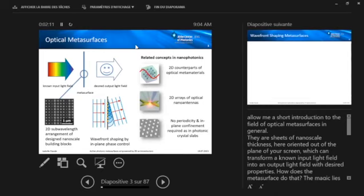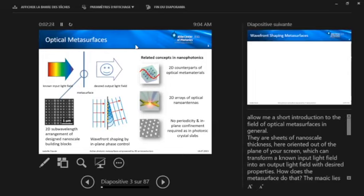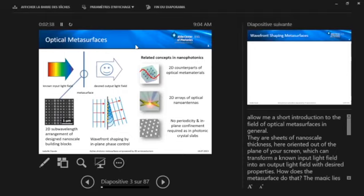So metasurfaces are closely related to other concepts in nanophotonics. For instance, they are the two-dimensional counterparts of optical metamaterials. You can also view them as two-dimensional arrays of optical nanoantennas. And also, it's maybe important to say that they differ from photonic crystal slabs as no periodicity and also no in-plane confinement is required. And more importantly, metasurfaces are basically characterized by their flat aerial nature and also by the large number of spatial modes that they can provide due to this in-plane variability.